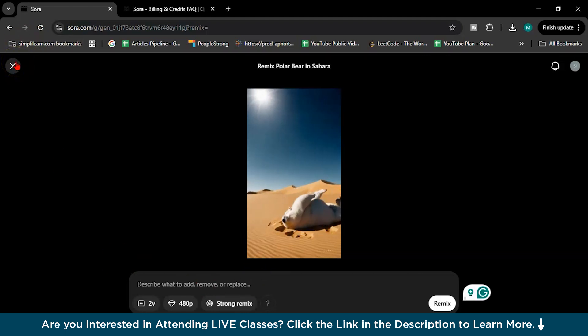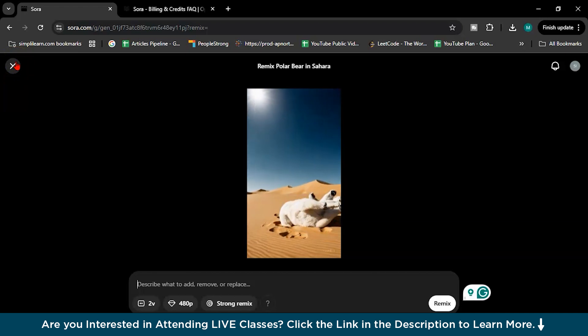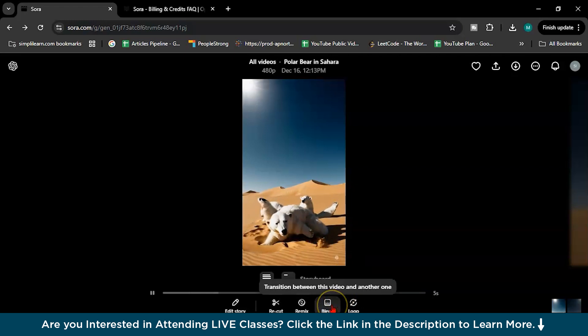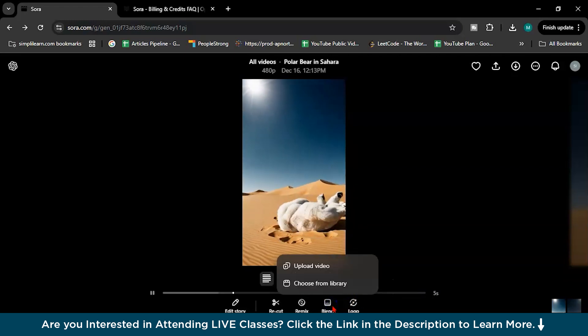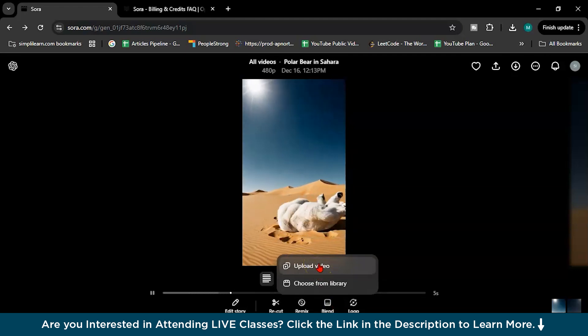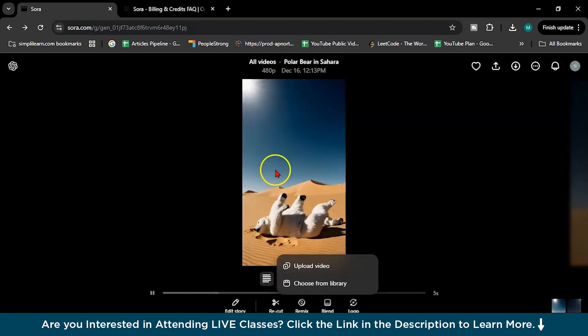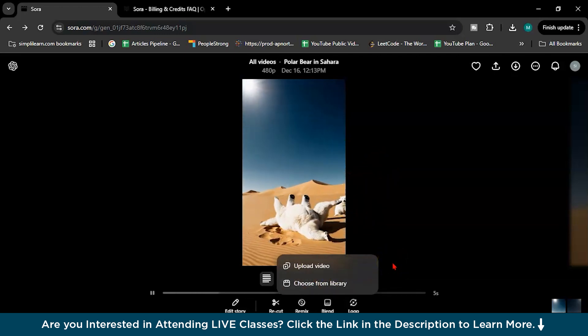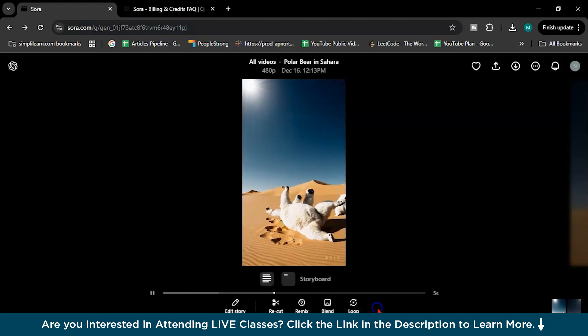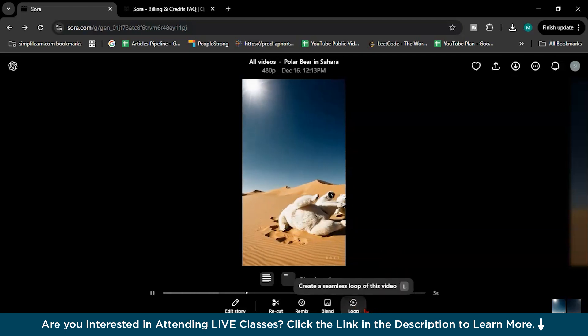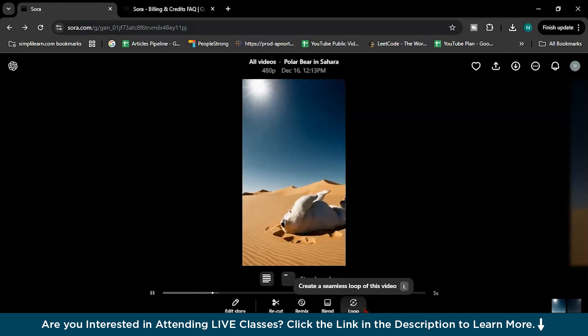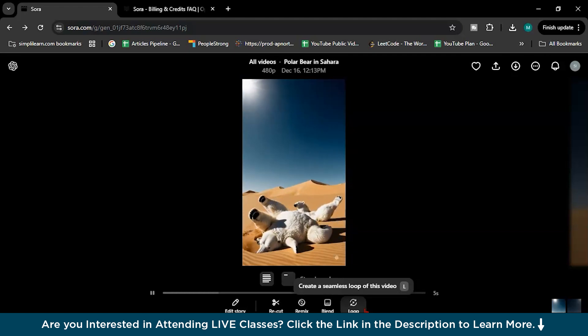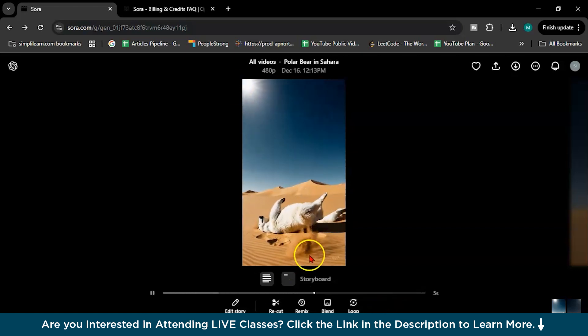What if I want to remove this polar bear or you can change colors or tweak visual elements. And this blend, so this blend feature allows you to combine with different video. If I want to upload some videos, it will blend both the video, this video particularly with that video which I will upload. And the last, loop. By the name, the loop feature makes it easy to create seamless repetition of the video. This is ideal for background visuals, music videos like this.